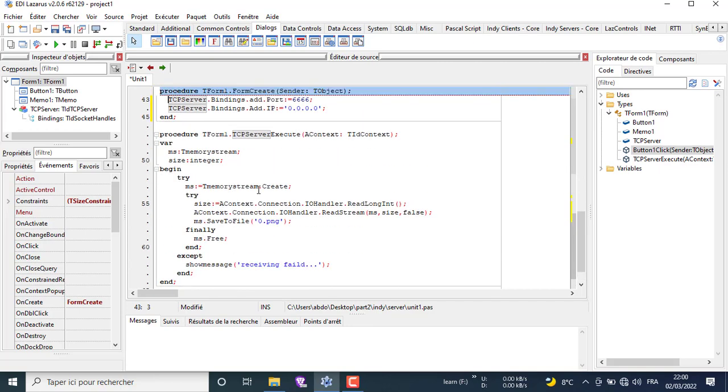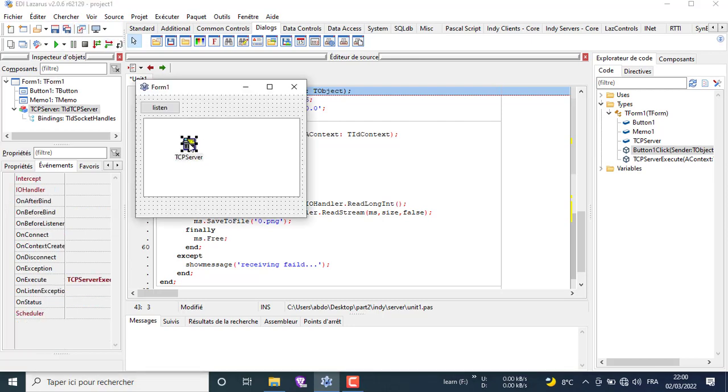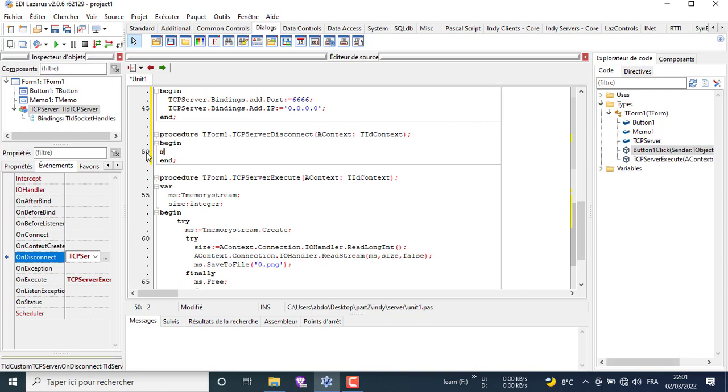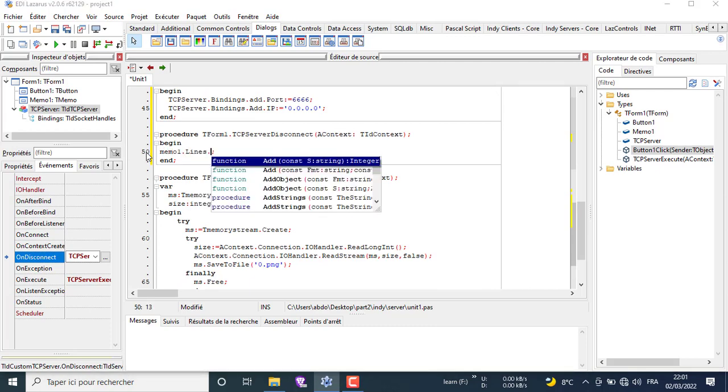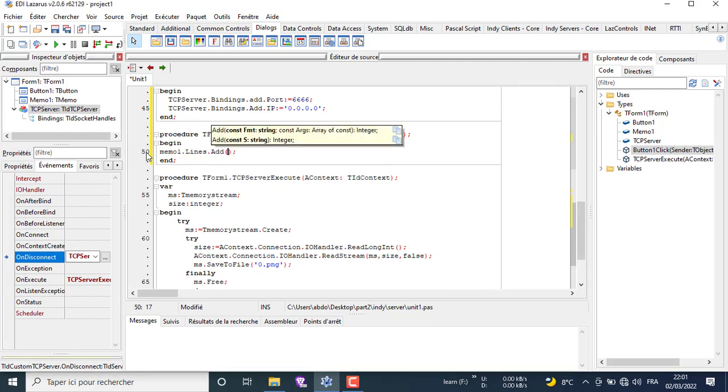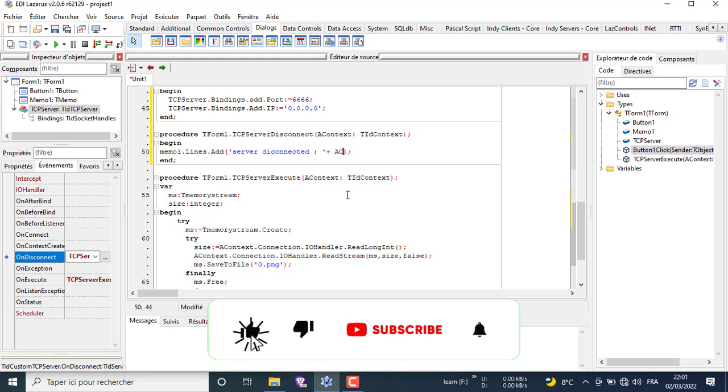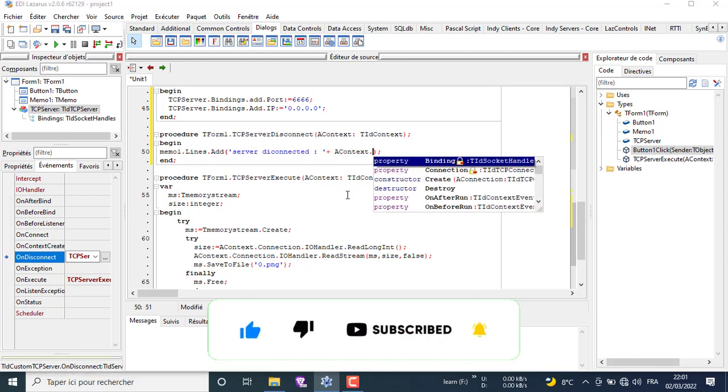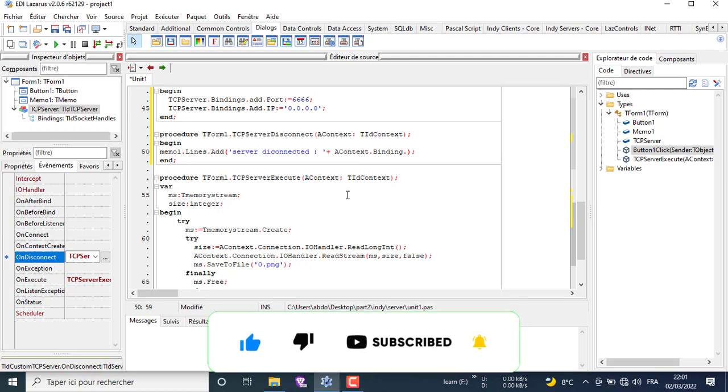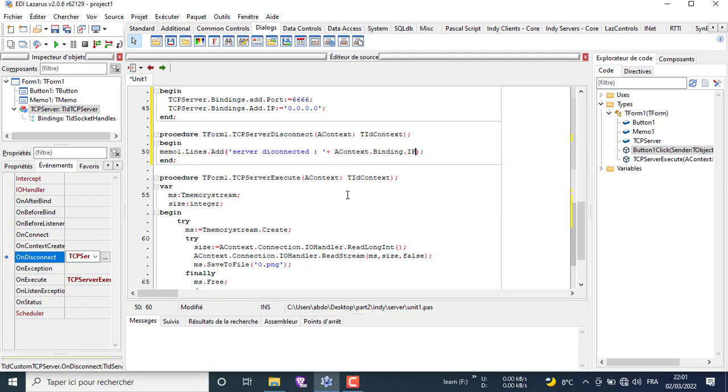Now go back to the form and select the TCP component. Then go to the window on the left and choose the event list. Then we will write the code for the events we want.